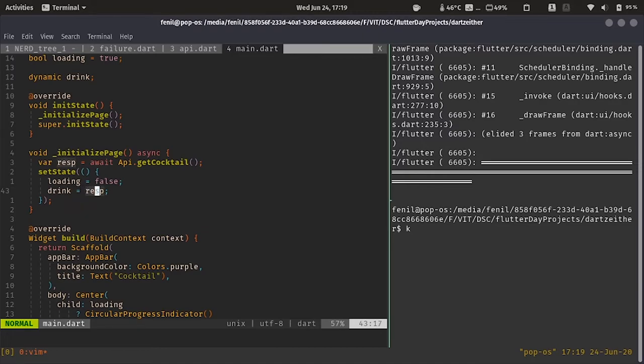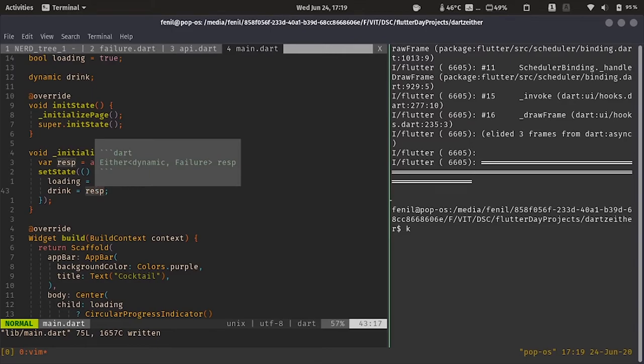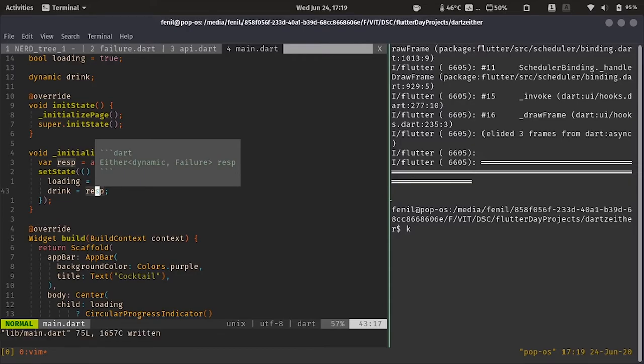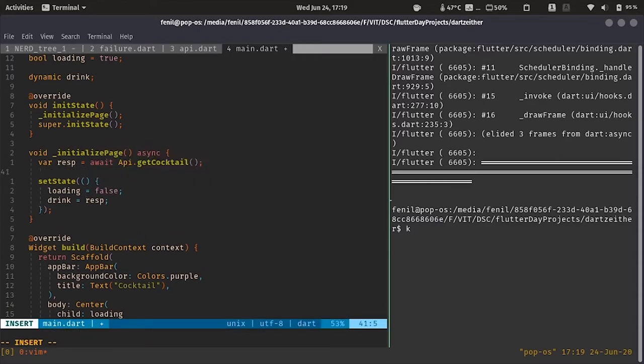We have over here dynamic and it is initialized from the response. So, let's see what the response type is. Over here, we can see that it's either, either dynamic or failure that is either drink or error. So, now drink is, beforehand, we got the drink json. But right now, we are getting something of type either. So, how do we get our drink? How do we tell, how do we extract the drink from the either?